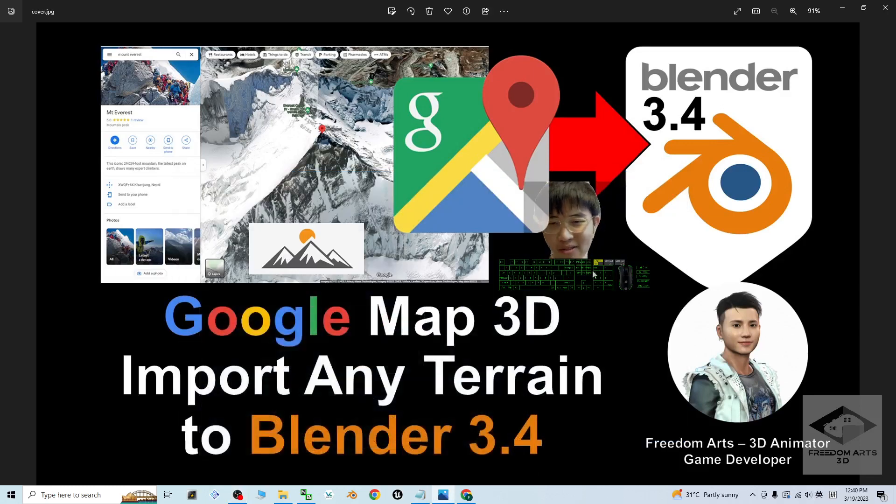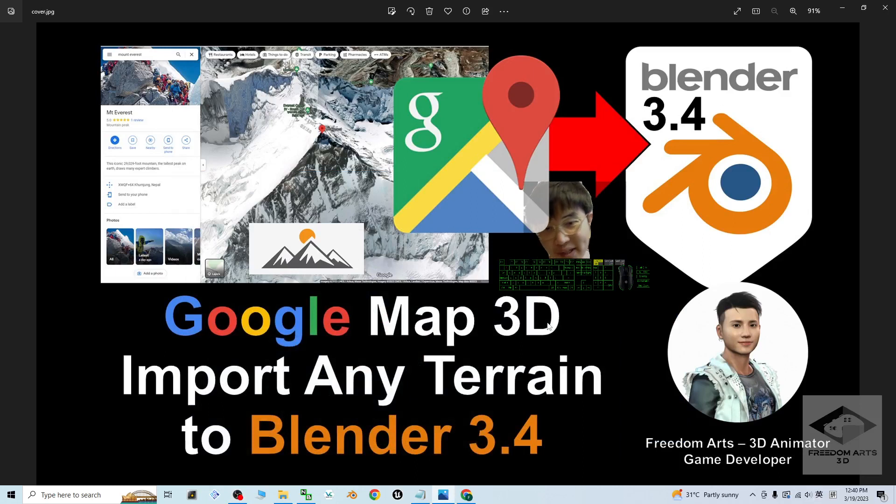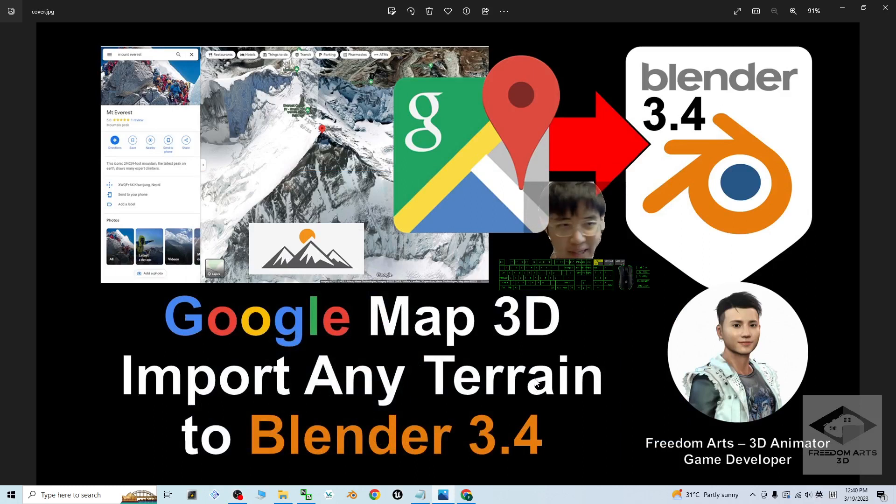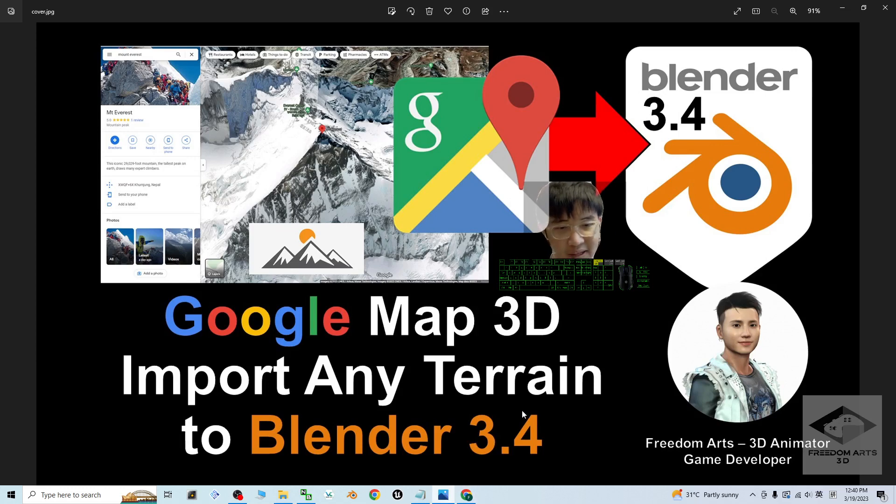Hey guys, my name is Freedom. Today I'm going to show you how to import Google Map 3D terrains into Blender 3.4 to make it become a 3D model or 3D scene in your Blender 3.4.